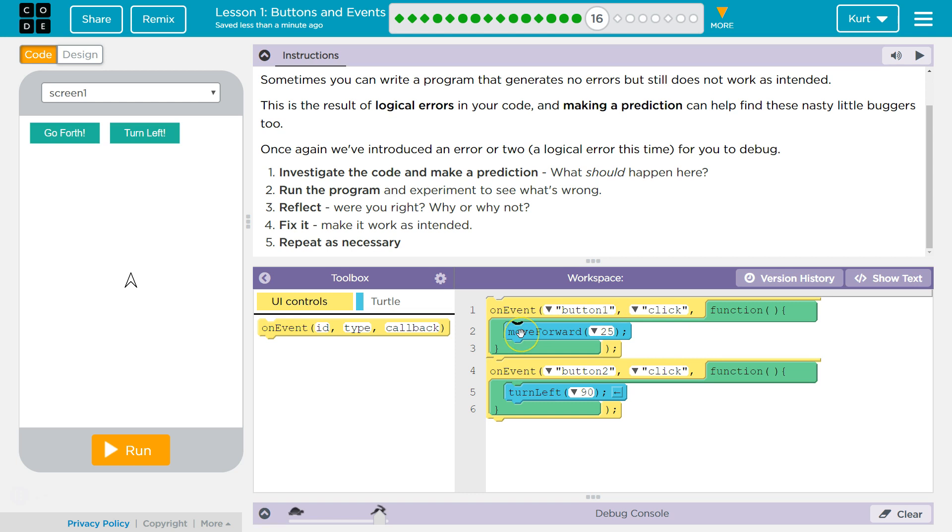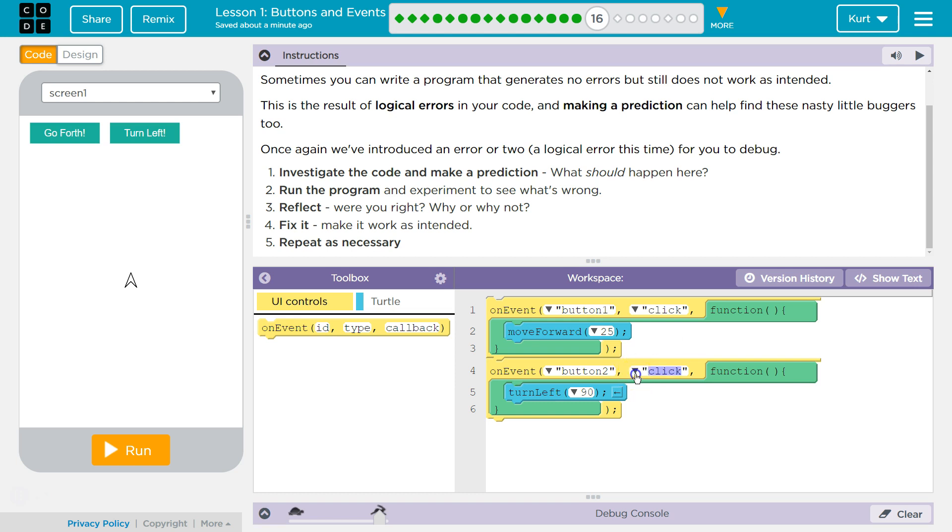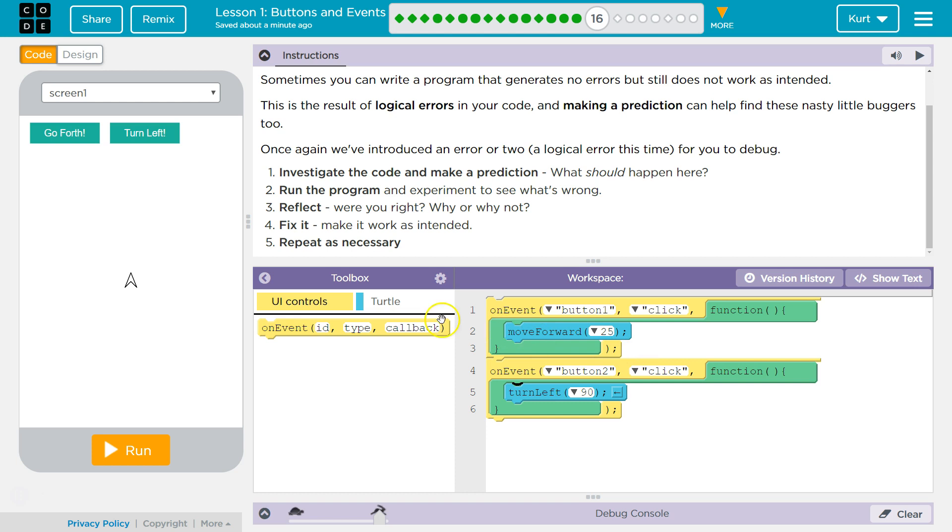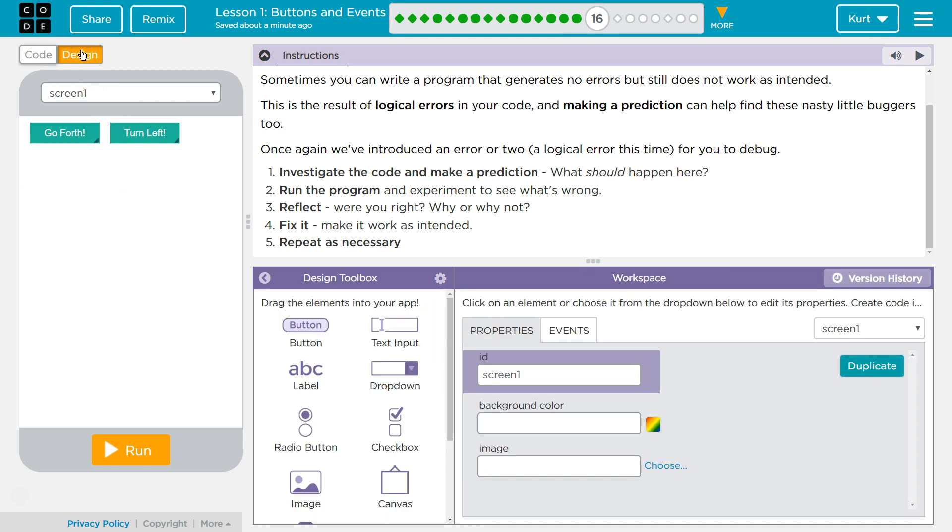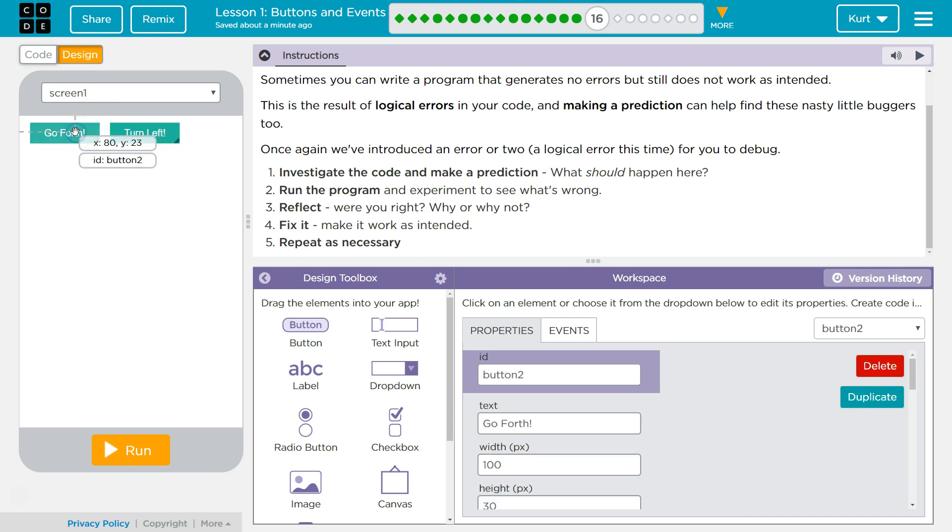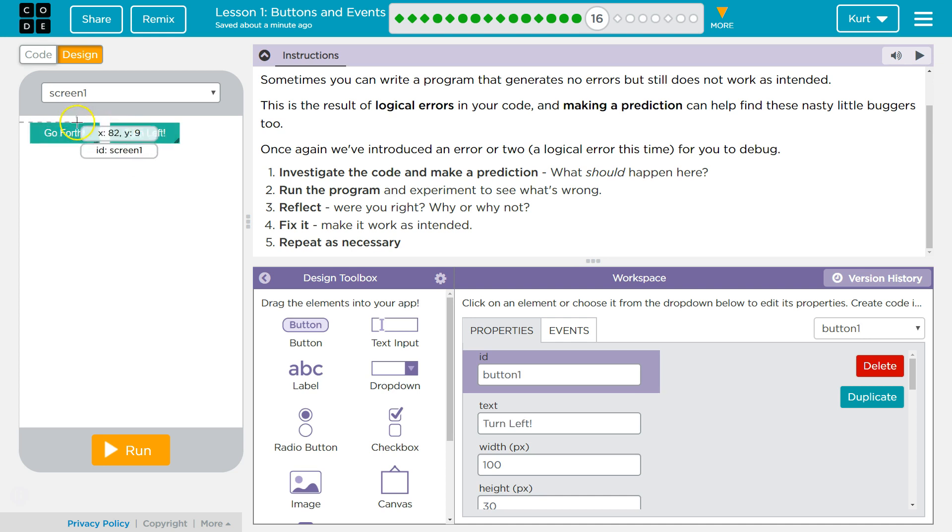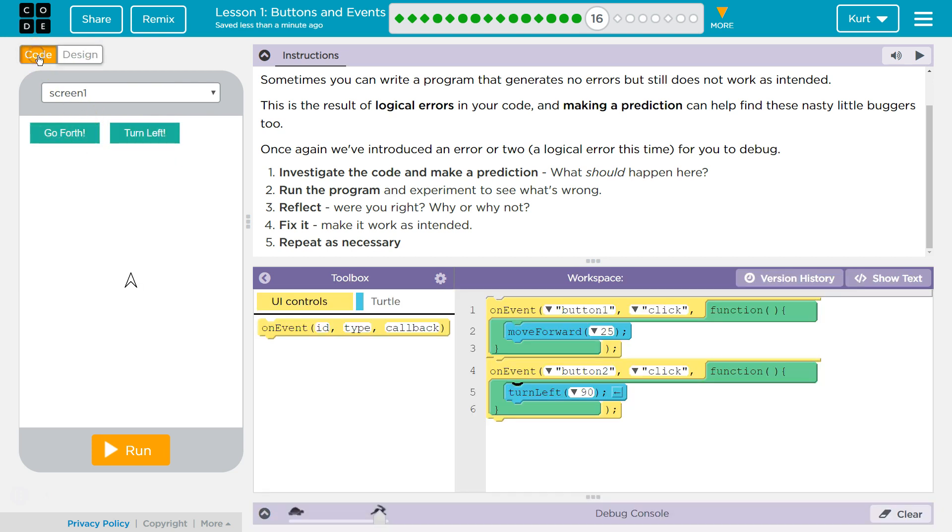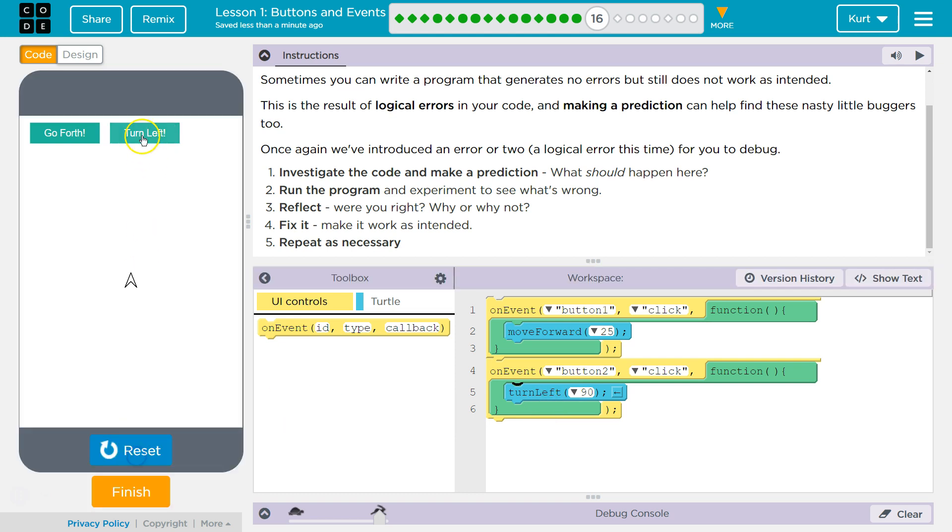Click forward. Oh. Turn left is button 1. Go forth is button 2. So clicking turn left is going to move us forward. Clicking go forth is going to turn us left.